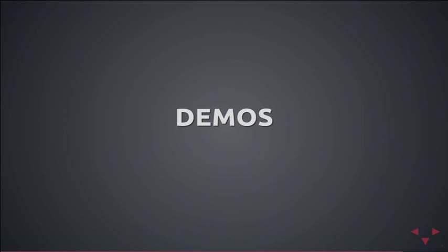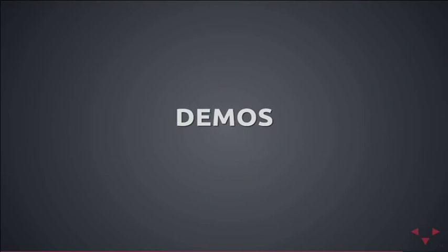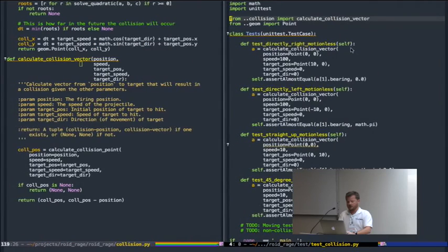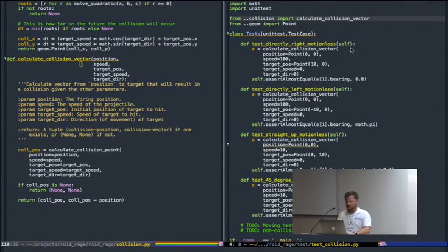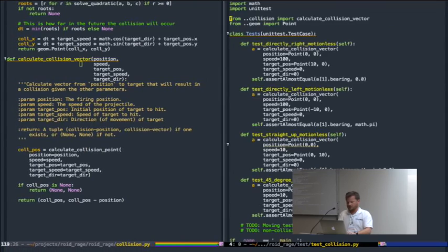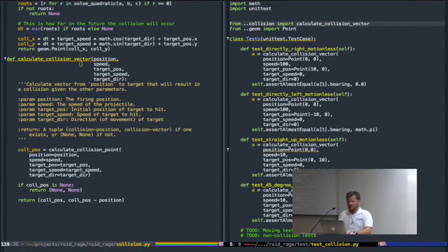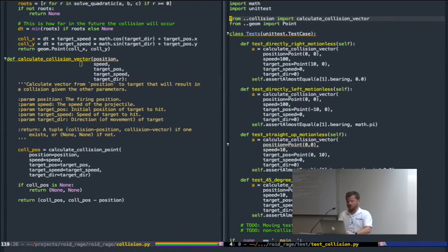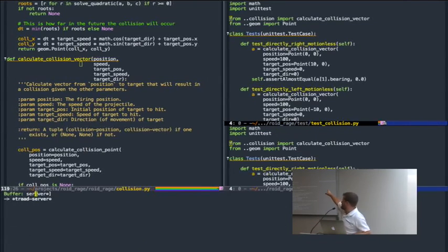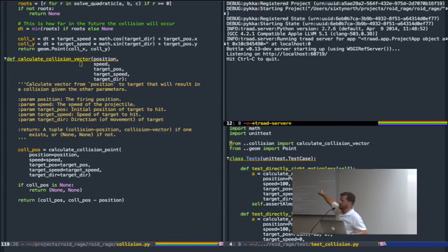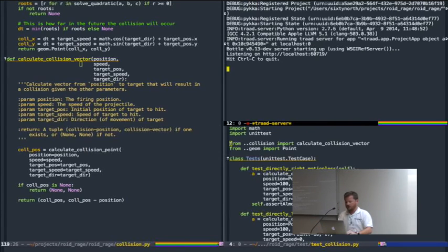Let me do a quick demo. This is Emacs, and the first thing I need to do is start the Trod server: trod-open, and I tell it the directory. Emacs is managing this process — this Trod server — and it spits out some information. That's Trod running under Emacs's control.